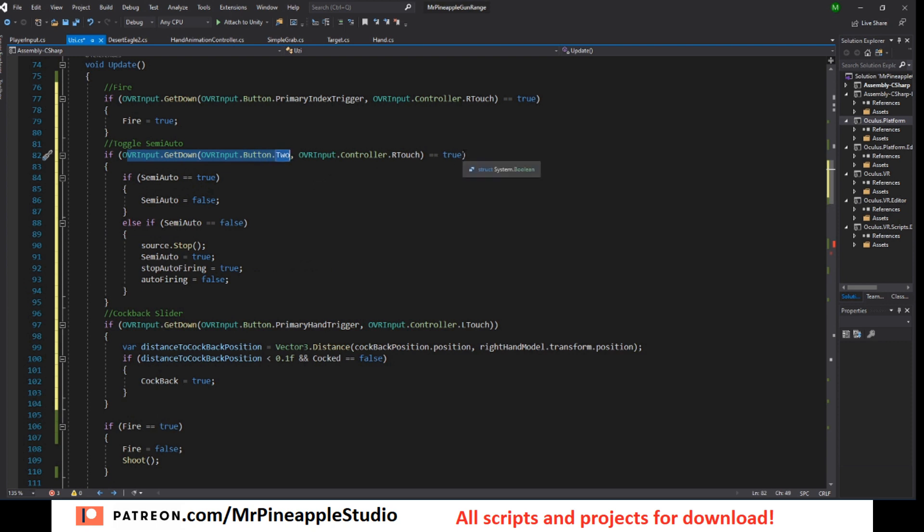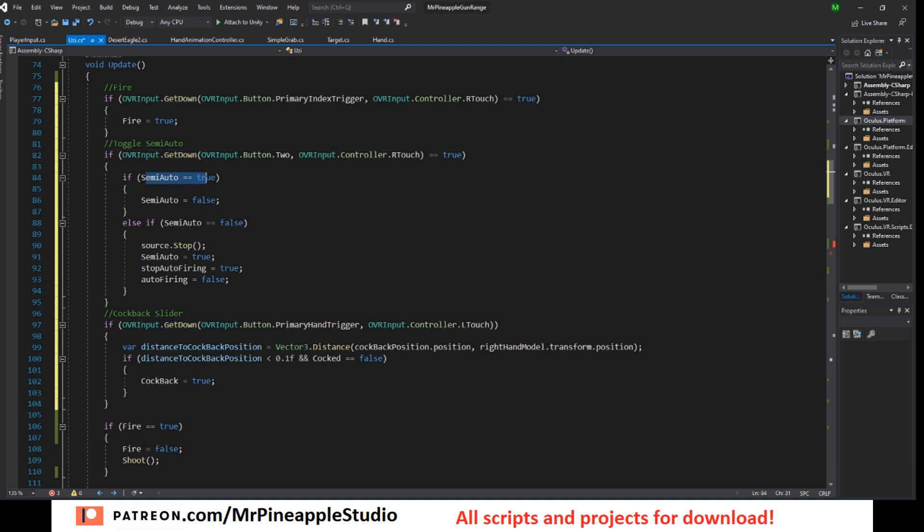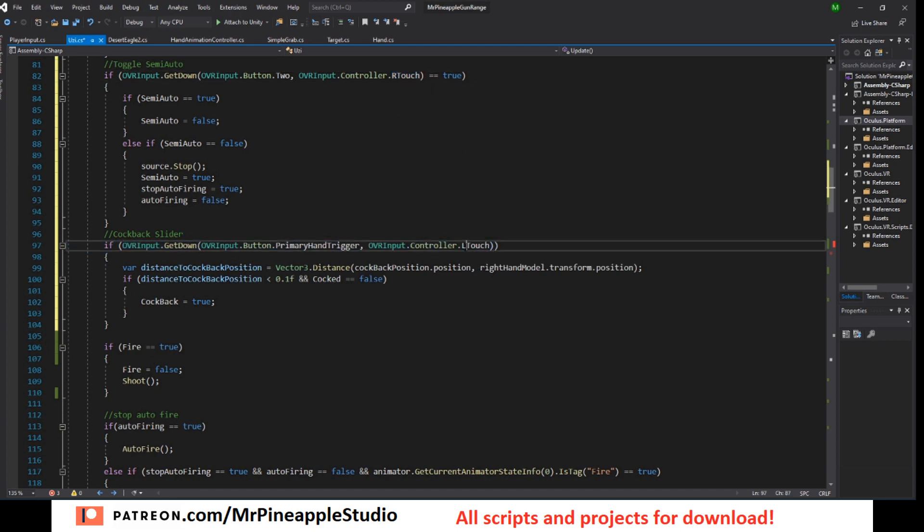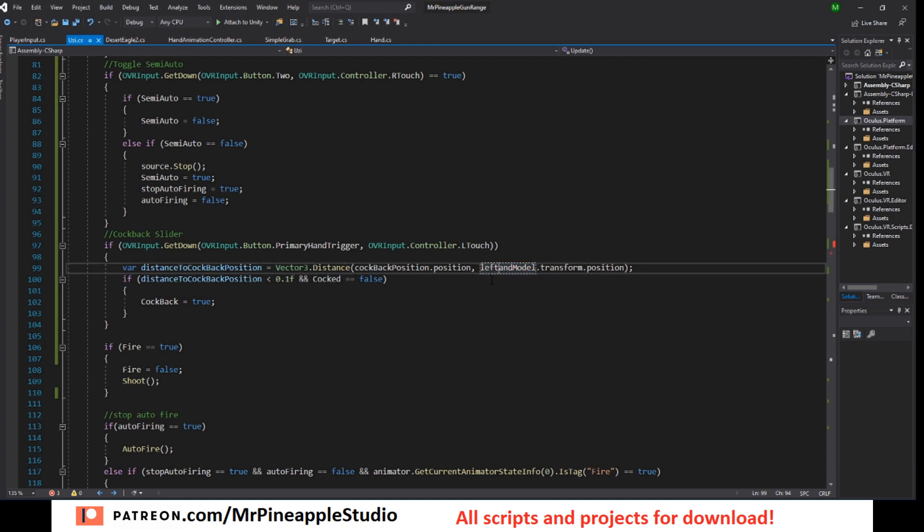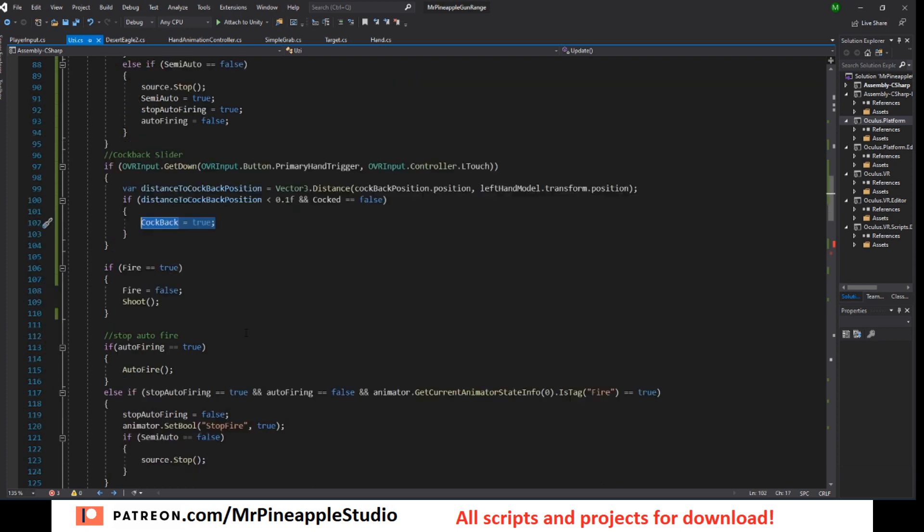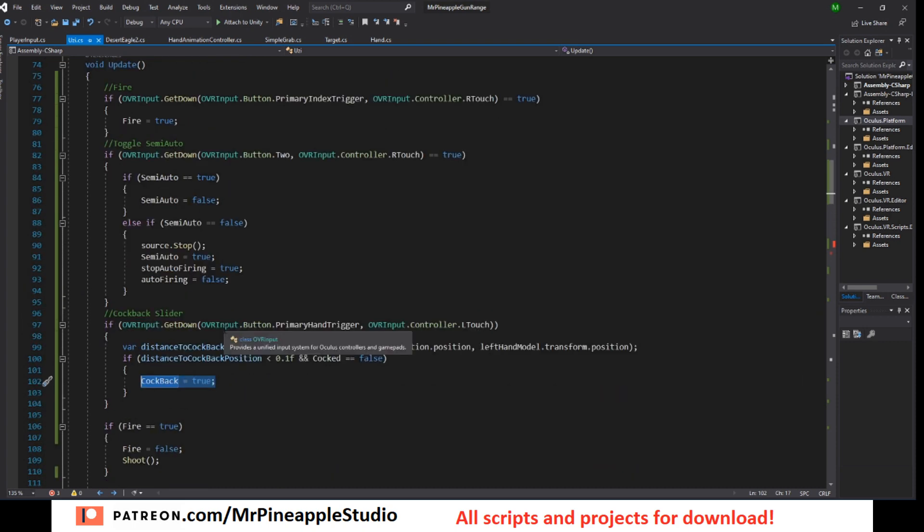So if the number two button on Oculus is hit, on the right touch controller it's B. If semi-auto is true, set it to false. If it's false, stop the sound, set it to true, stop auto-firing to true and auto-firing to false. If we want to cock back the slider, so I'm holding in the right hand, so I want to check if the left hand is trying to do the cock back. So we check the distance between the cock back position and the left hand model. Just like that. And if this is less than 10 centimeters and cocked is false, then we set cock back to true. And that will make us cock the gun. So this is all you need.